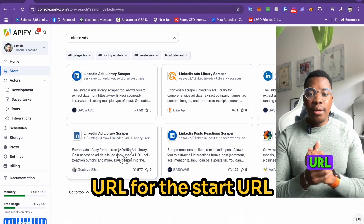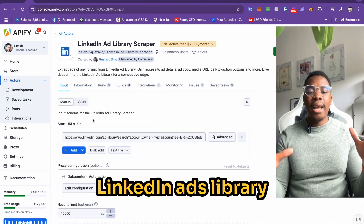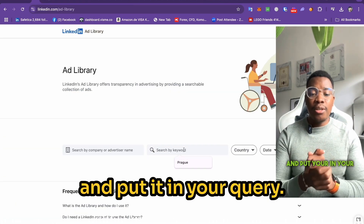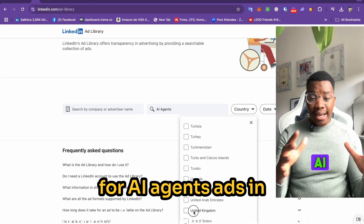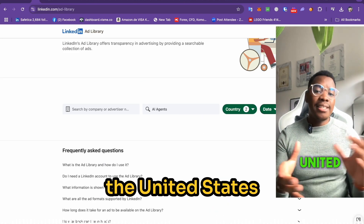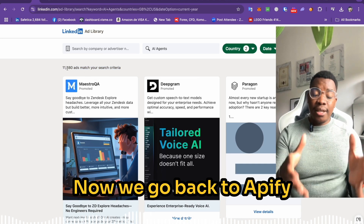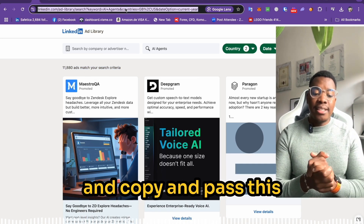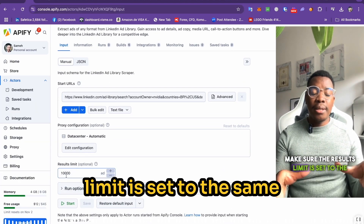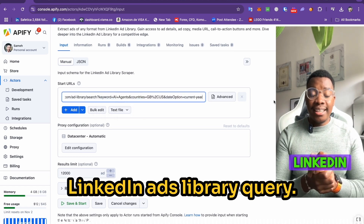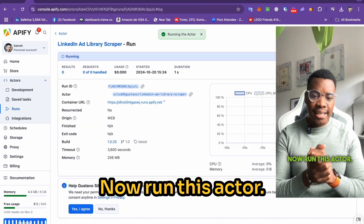Go to the Apify marketplace and find the LinkedIn Ads Library Scraper by Gustavo Silva. To generate the URL for the Start URL field, go back to the LinkedIn Ads Library and put in your query — for example, AI agents ads in the United States and United Kingdom. Then go back to Apify, copy and paste this URL in the Start URL field, and make sure the results limit is set to the same amount as shown in the LinkedIn Ads Library query. Now run this actor.